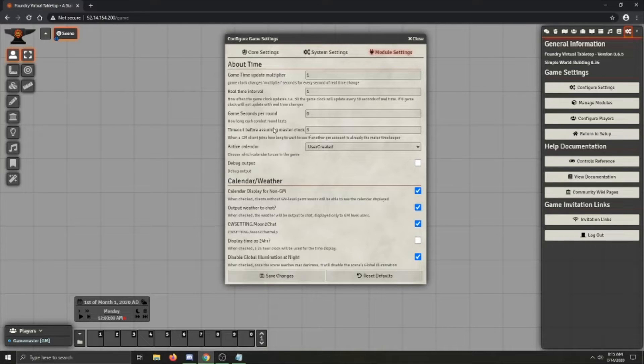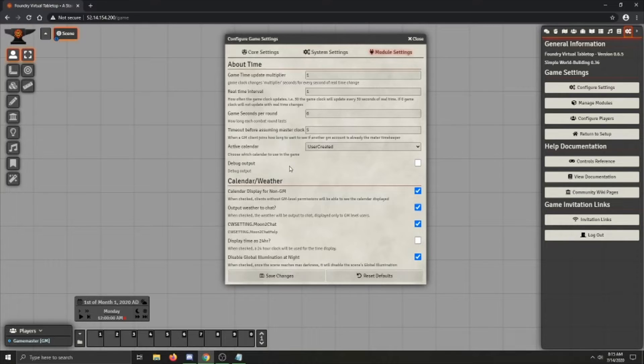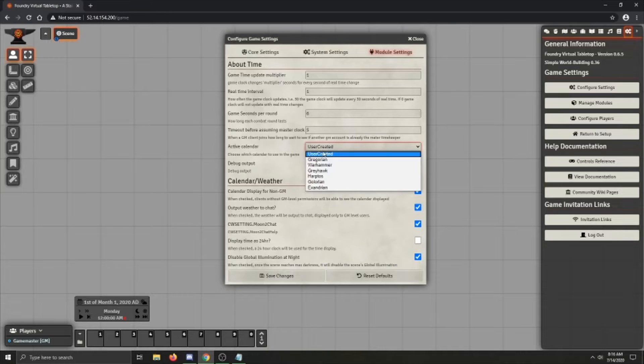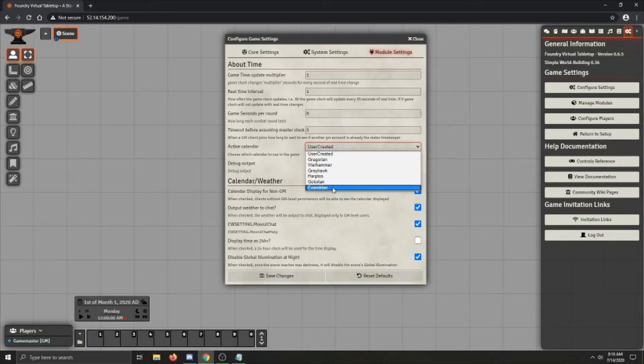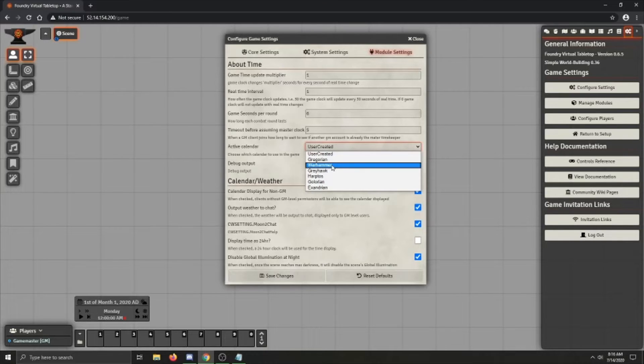The other stuff, this you can ignore, as well as Debug Output. However, if you're wanting to just go ahead and load a calendar, there are several common calendars already available, like the Gregorian, which is our modern day calendar that we use in real life, the Warhammer Fantasy calendar, as well as Greyhawk,